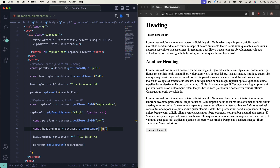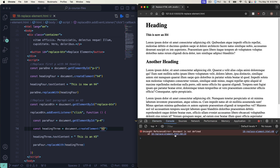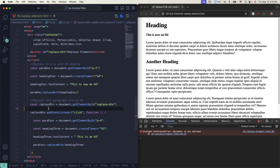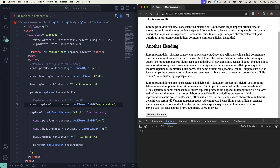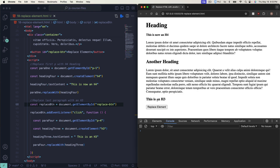When we click the button the paragraph should turn into the heading 3 — but we got an error. Let's inspect: reference error, we misspelled 'document' on line 68. Fixed that, and now let's try again — boom, 'This is an h3', it worked! Thank you so much for watching and I'll see you in the next one.